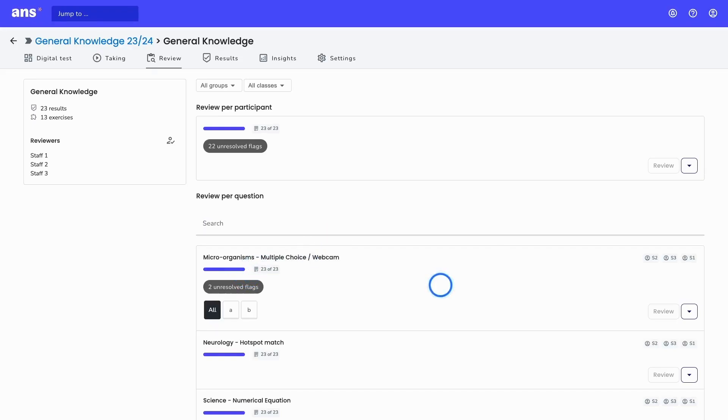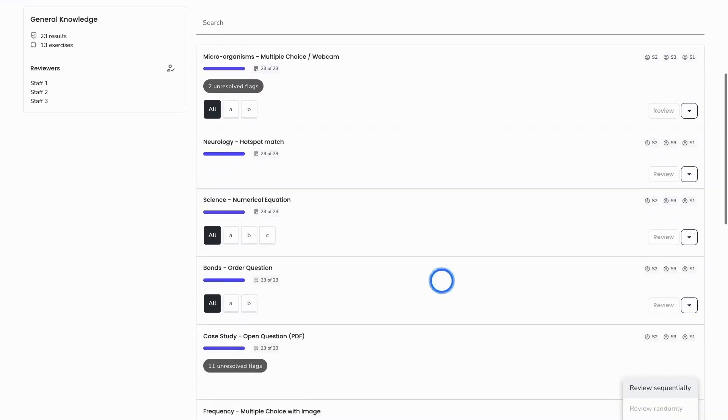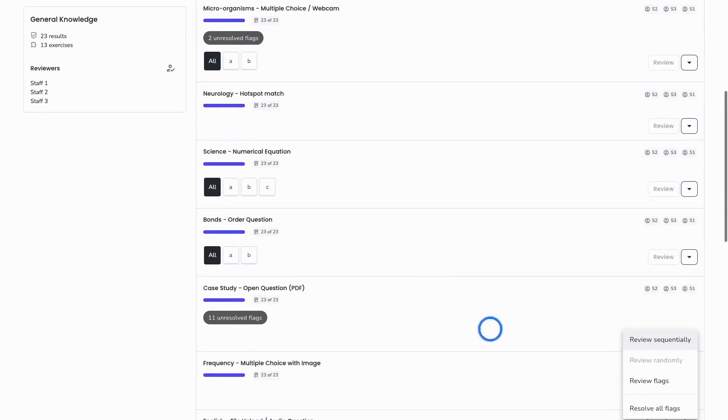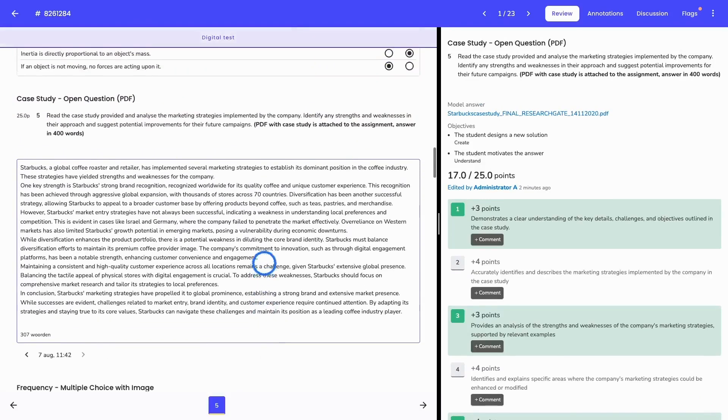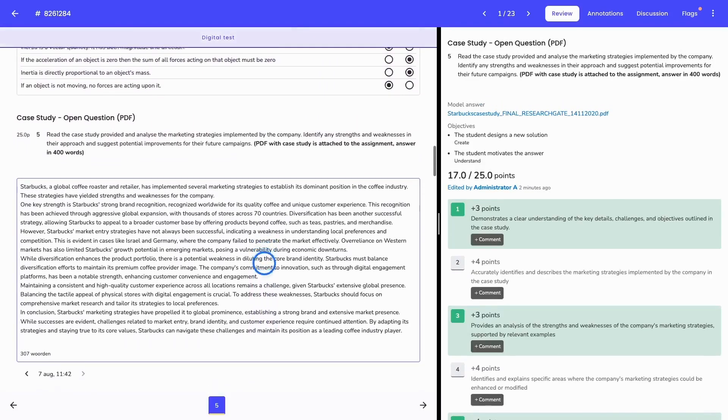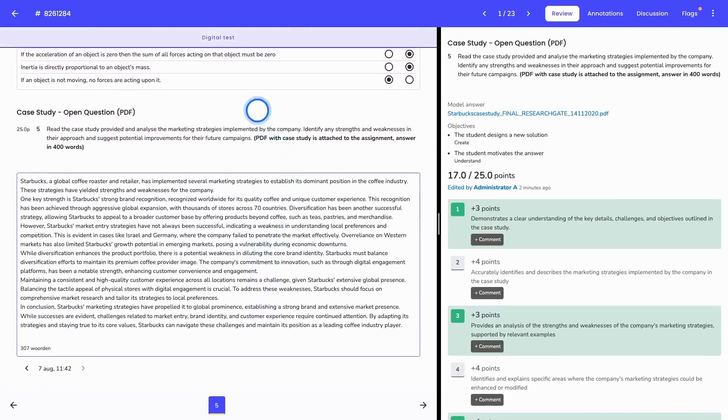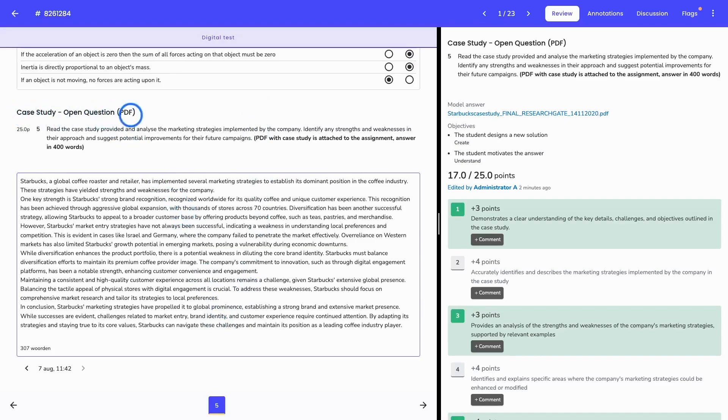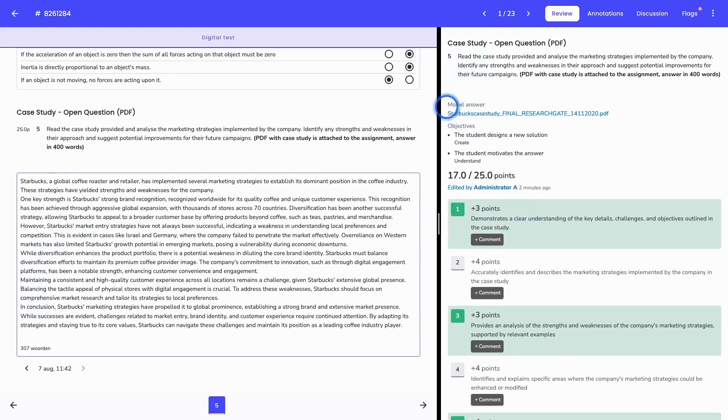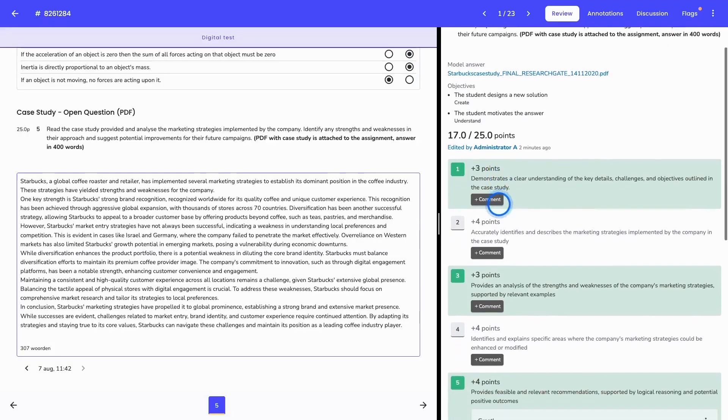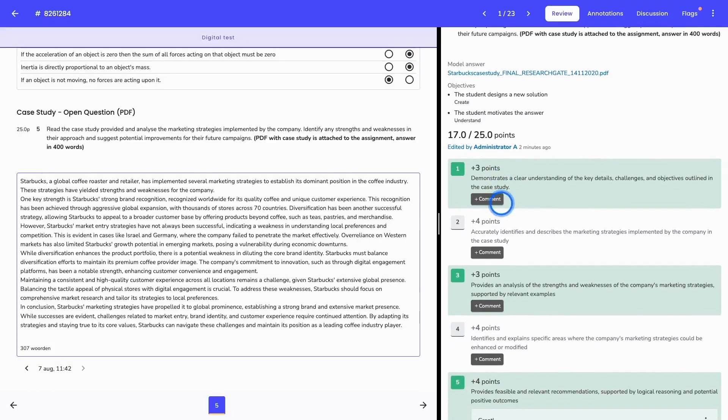To show you how the grading works, I will now open up an open question and I will review the question. What we see here on the left side is the result of the student with the exercise name, the question and the answer given by the student. And then on the right side, you will see the grading scheme based on the model answer, the objectives and the criteria I have added in my question bank.